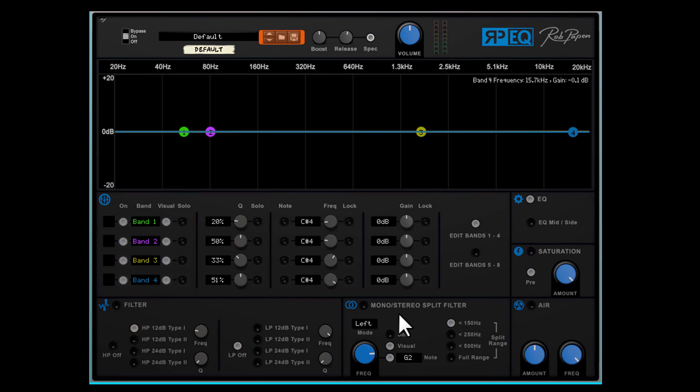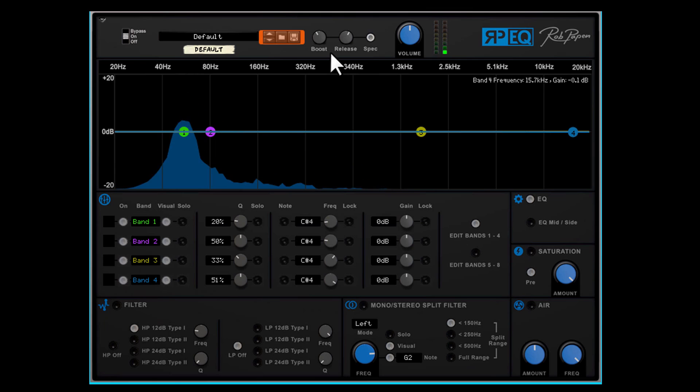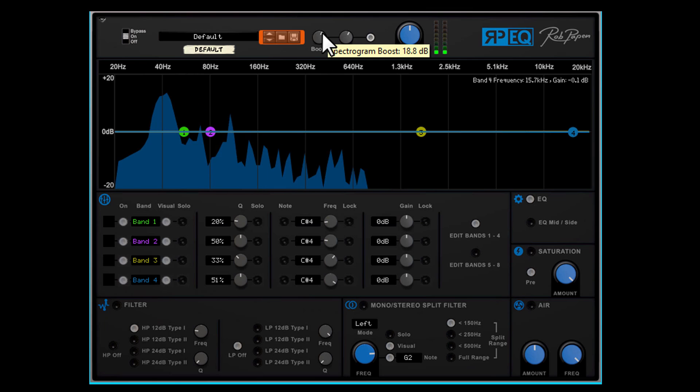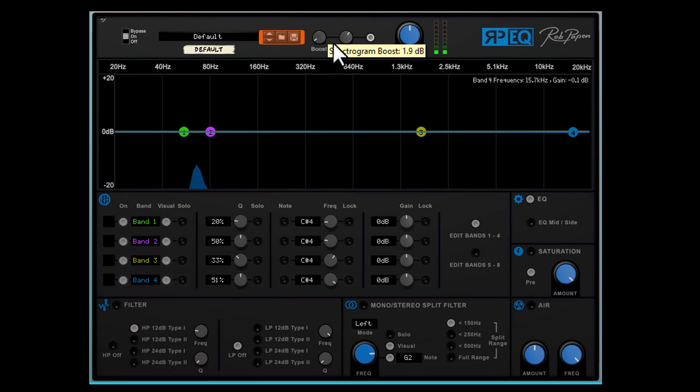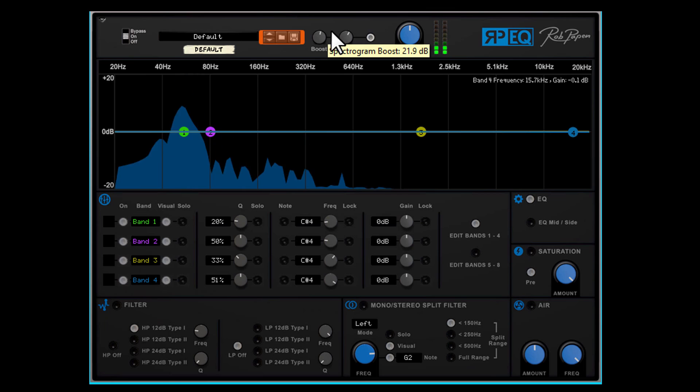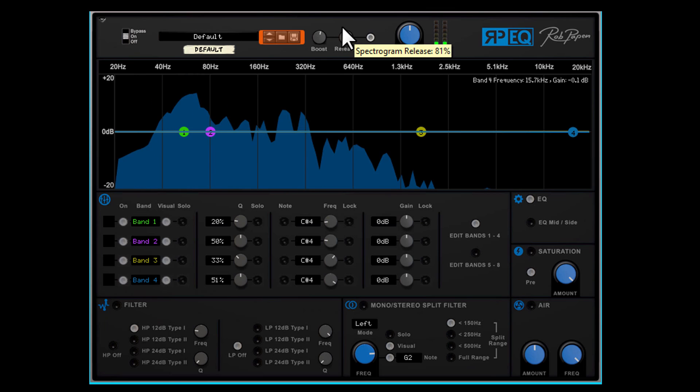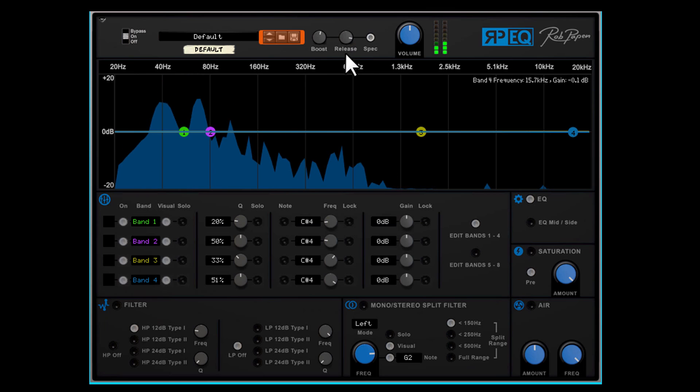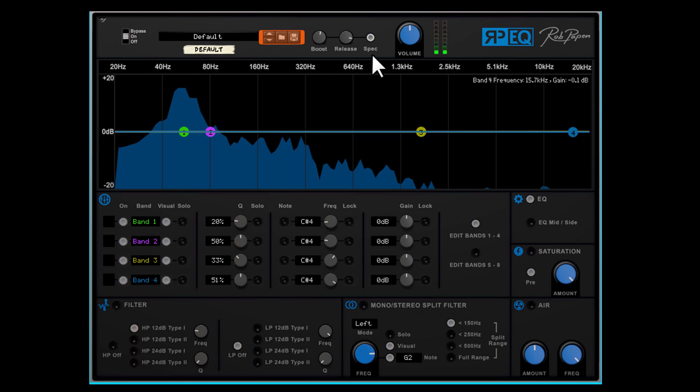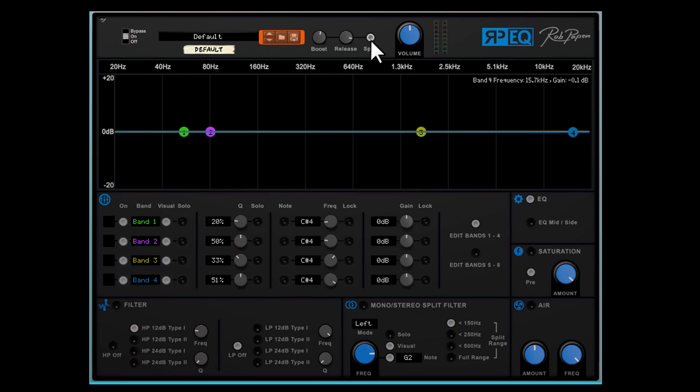Let's go now more into detail and let's start with the spectrum analyzer. There is boost control and release control of the movement of the display. You can switch on or off this section by clicking on this button. If you don't use the spectrum analyzer in your work, simply close it as it will save CPU.